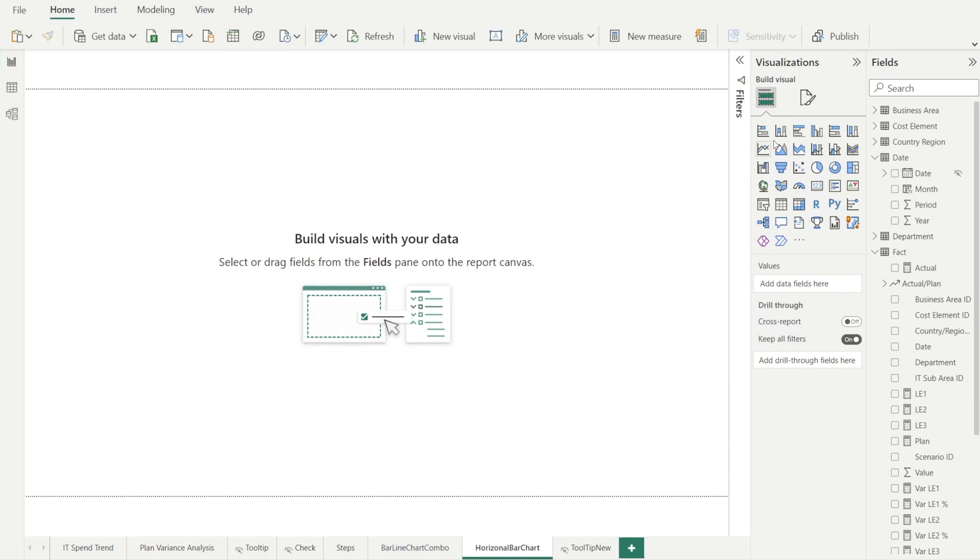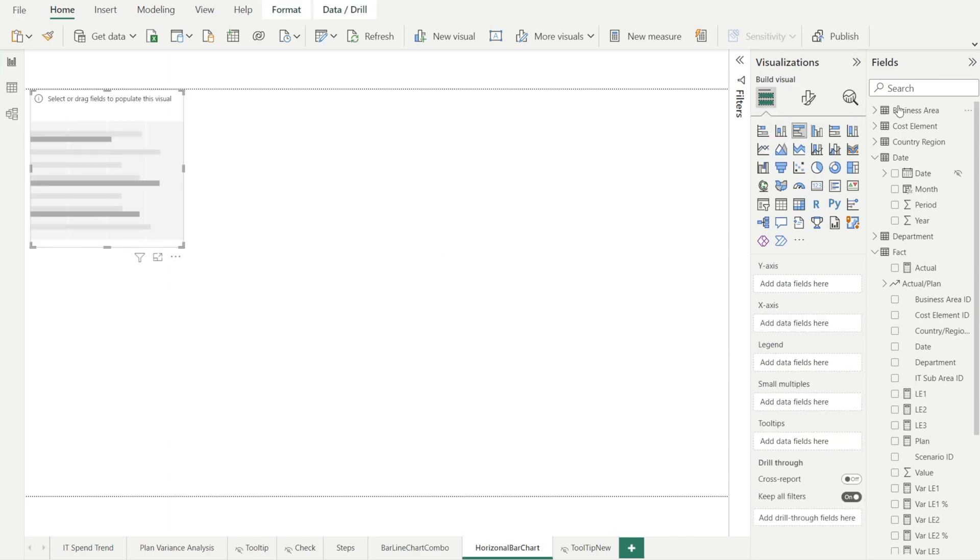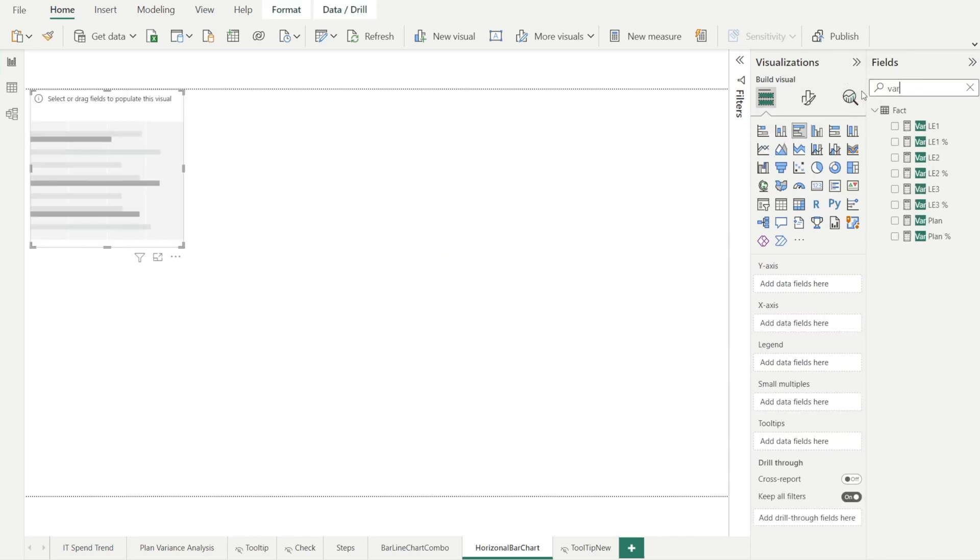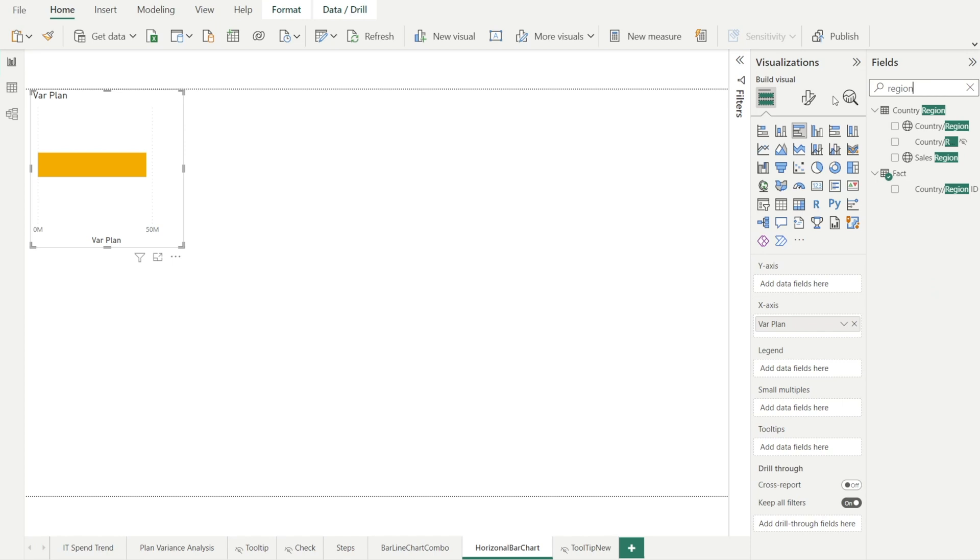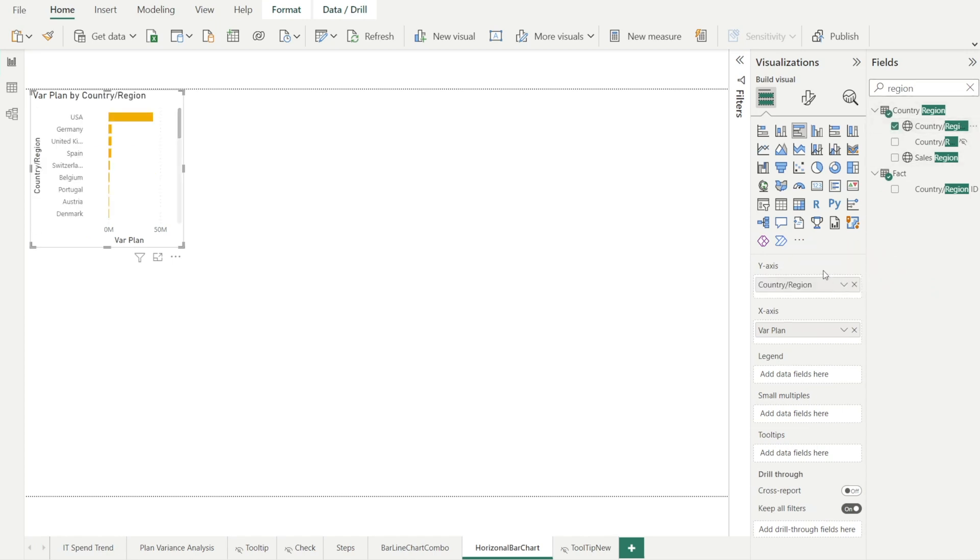Let's start with a blank page, click clustered bar chart, type in variance to plan, and then enter region slash countries, put into y-axis.